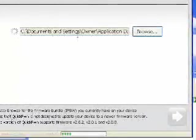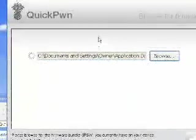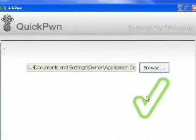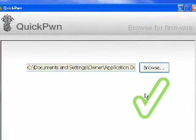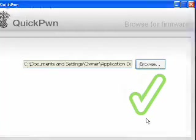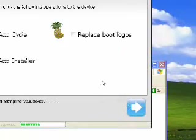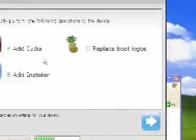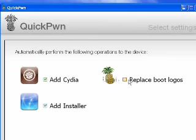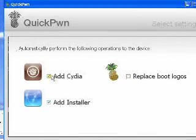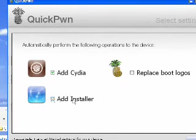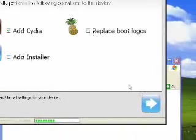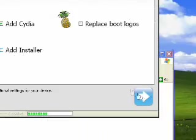QuickPwn is going to check to make sure it's legit. So QuickPwn has determined that it is legit straight from Apple. We're going to hit the blue arrow to go to Next. And you can go ahead, just don't hit Replace Bootlogos. No, that does not work with 2.1. But I'm just going to add Cydia because Installer is a little buggy and will mess up your iPod on 2.1. We're going to hit Next again.